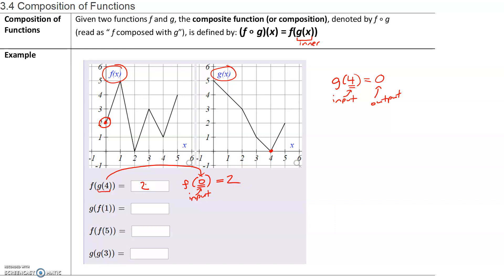For proper notation, we would write f of g of 4 equals to 2, and not just 2.